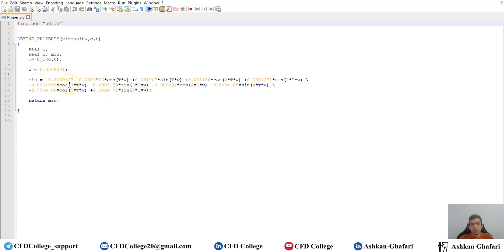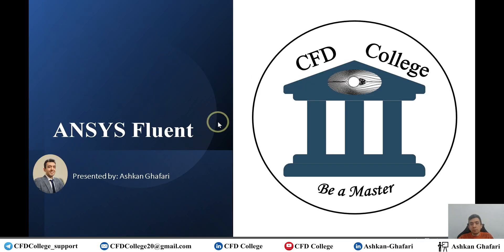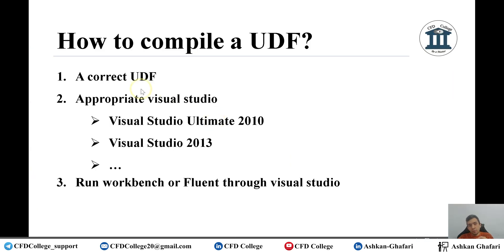So it's a simple UDF with respect to temperature. What I'm going to show you is how you can compile a UDF if you are using your PC — not HPCs or supercomputers — I'm talking about your PC in Windows. So you saw that I have a simple UDF. What are the steps? The first one is to have a correct UDF.